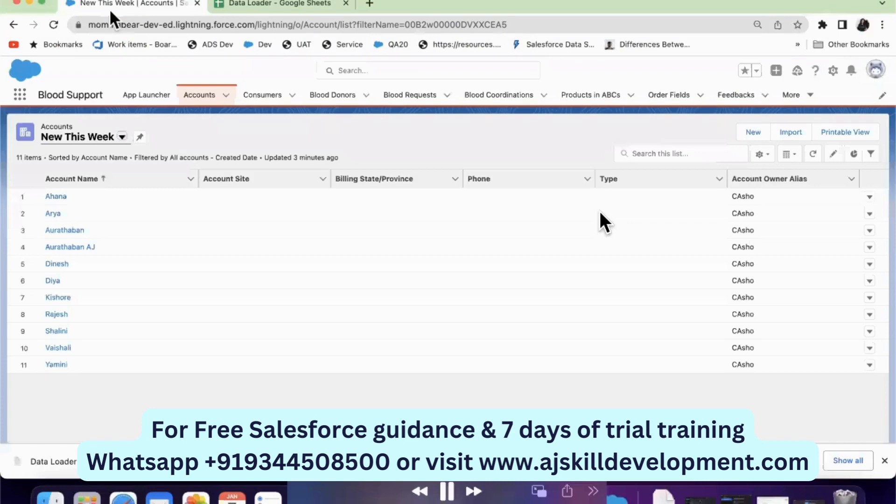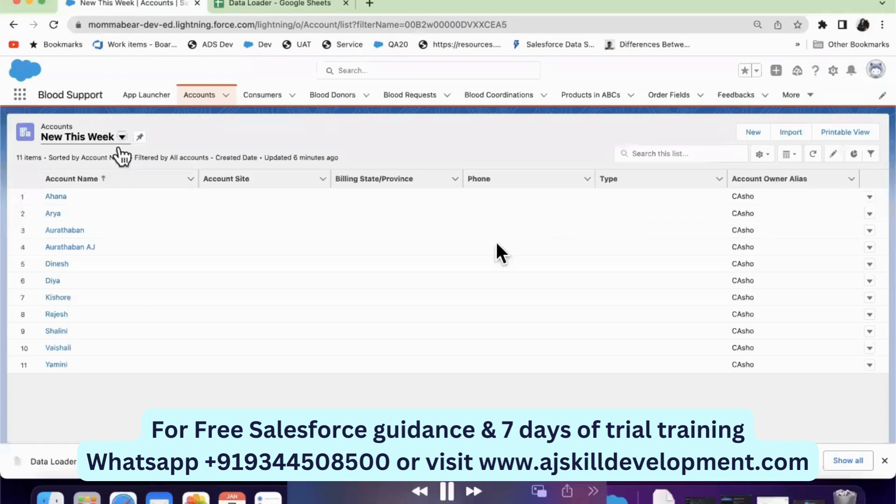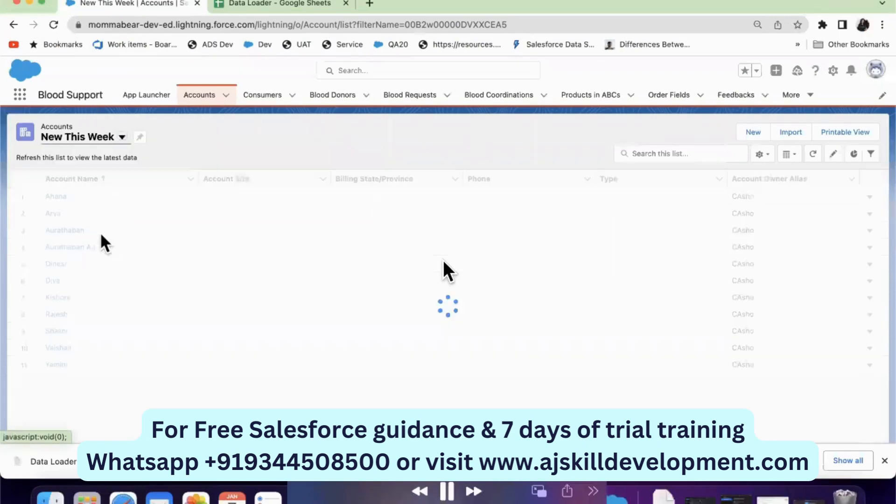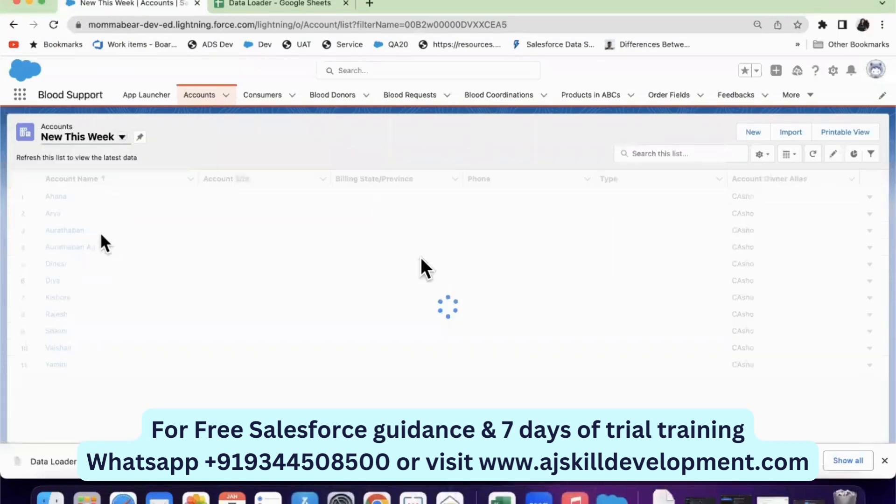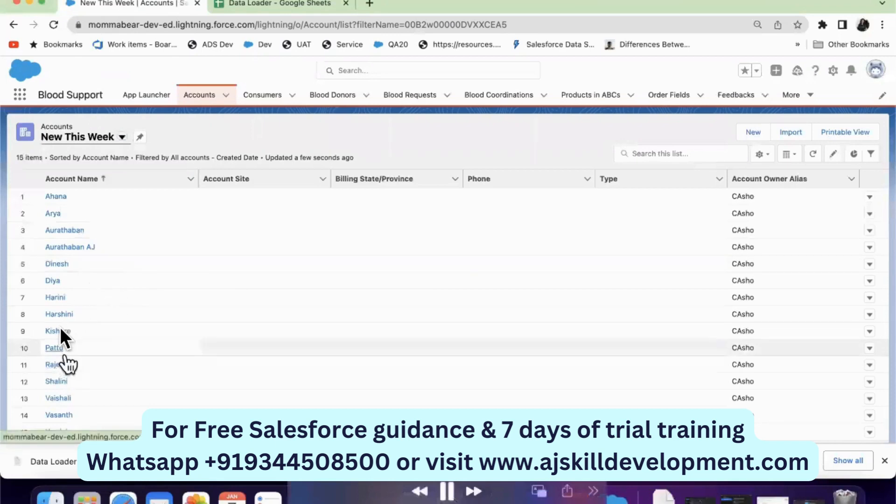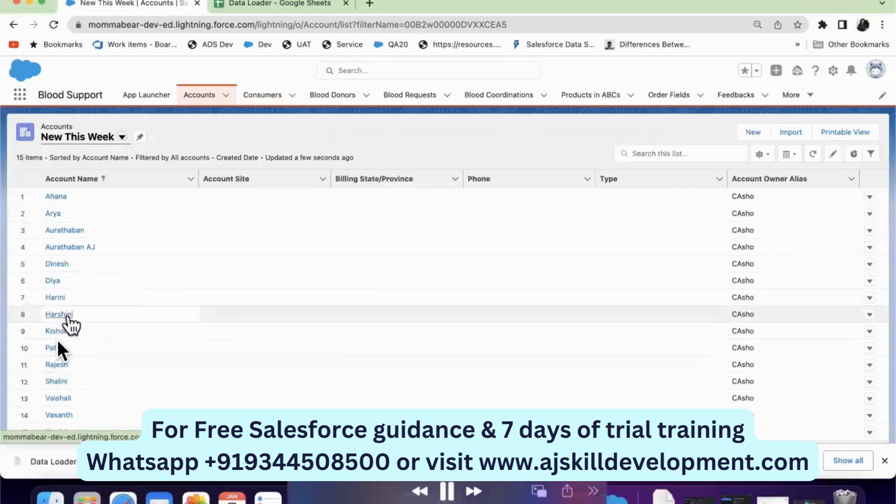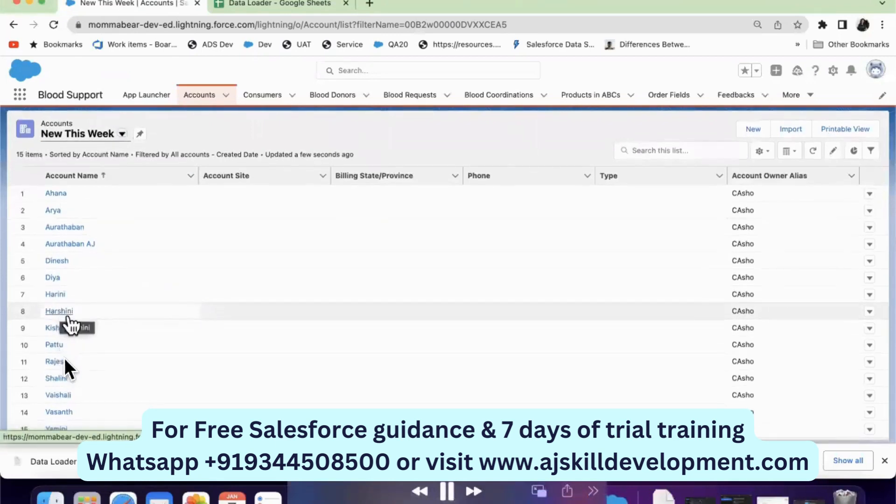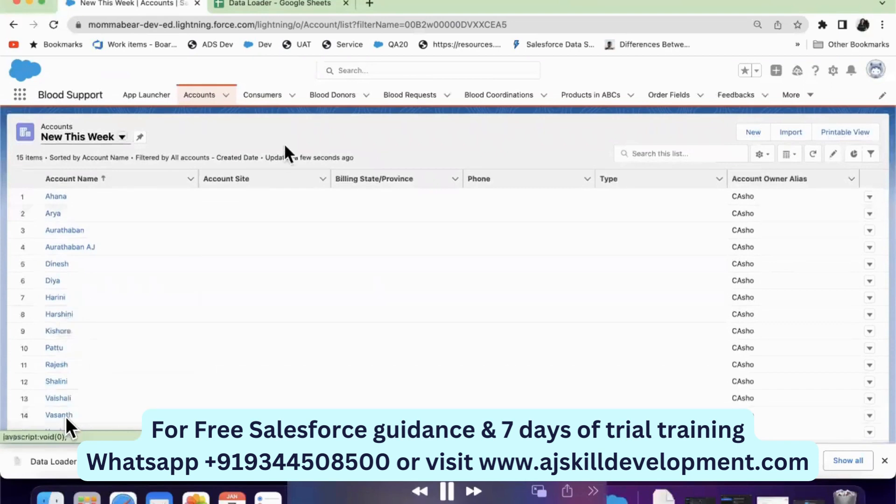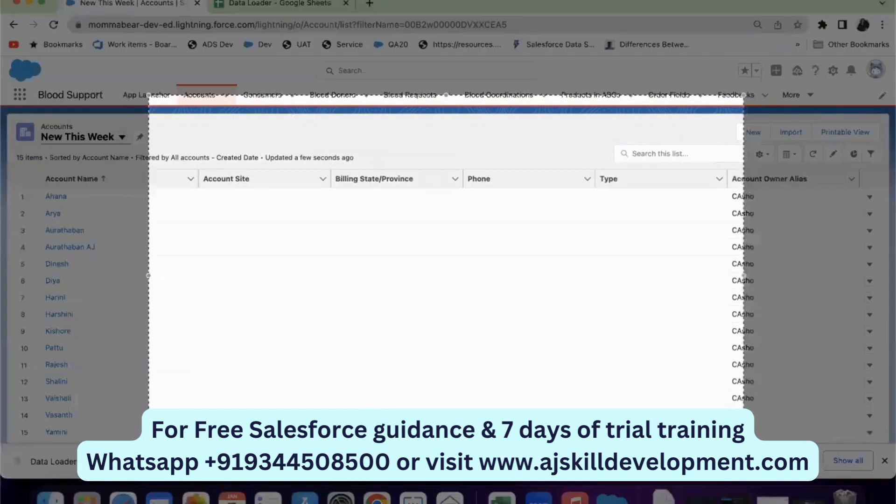So now we will check how the records that I have inserted—Harini, Harshani, Hattu, and Vasant. So these four are the records that I have inserted using data loader in Mac.